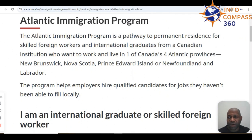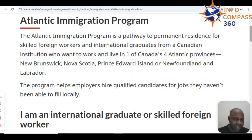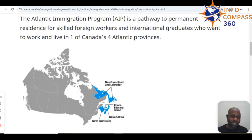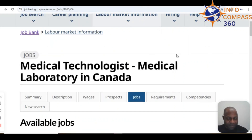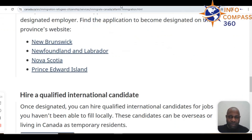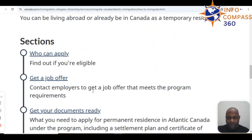You can also move on to the Atlantic Immigration Program (AIP), which is a very robust pathway for people who want to move permanently as skilled foreign workers or international graduates from Canadian institutions who want to work and live in one of the four Atlantic provinces: New Brunswick, Nova Scotia, Prince Edward Island, and Newfoundland and Labrador. Check the job bank at jobbank.gc.ca for job opportunities, as getting a job offer is one of the key AIP criteria.